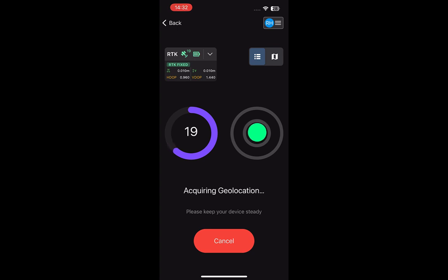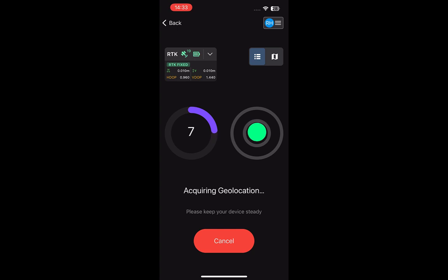Once you have started measuring the point, a timer will appear alongside the spirit level. You can change the timer to suit your needs, but it is best to use at least 30 seconds. The spirit level on the right helps you to keep the device steady and upright. If the bubble is green, the device is recording. If the bubble goes red, you need to recenter the device and the recording is paused until you do so.